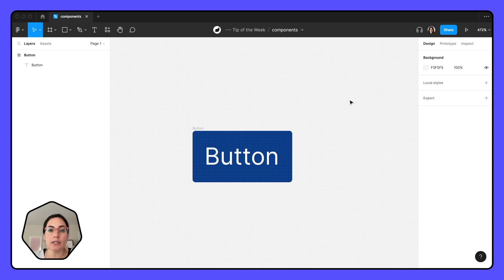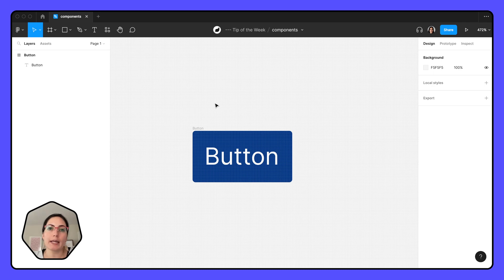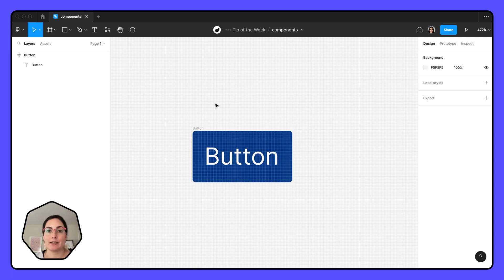So let's start out with a button and talk about why we even need a component here. Components are really great if you're going to be using something over and over again, because we're going to be able to create instances of this component.